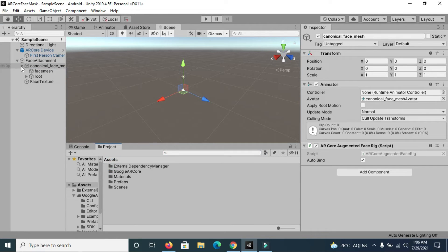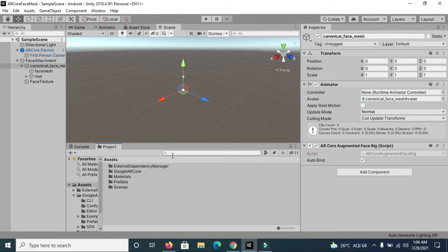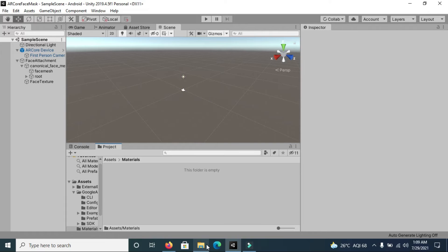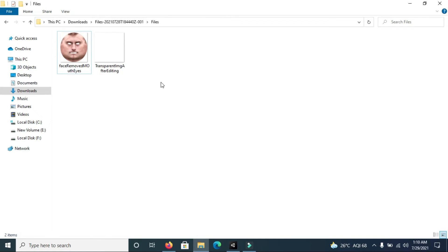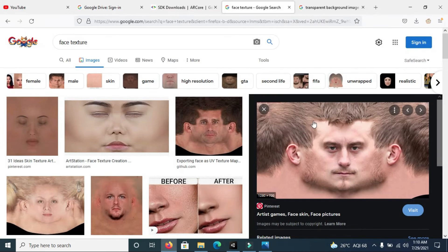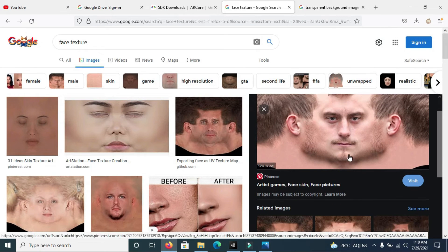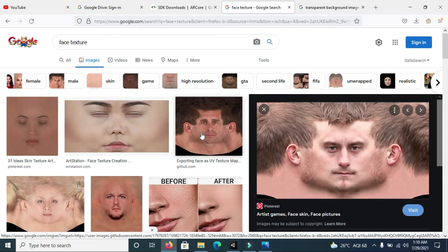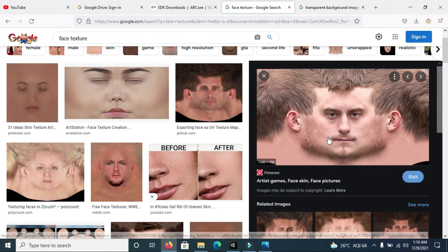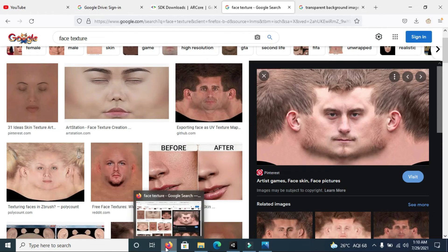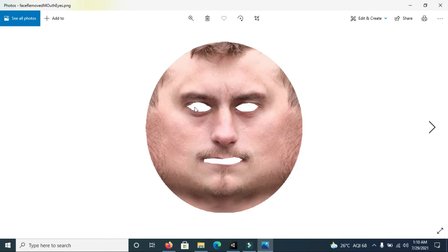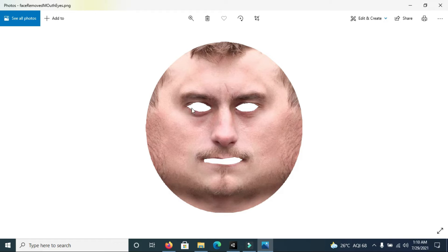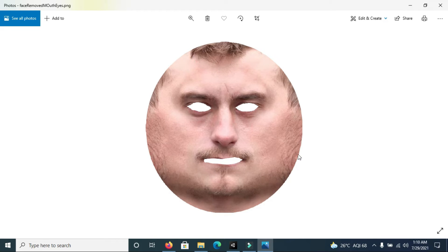Now we need to add material so that we can see a texture applied on our face. First, let me show you the image which I will be using to create the AR face mask. I'm going to use this image. Let me show you the original image. This was the image which I downloaded from Google and you can use other images as well. After downloading it, I cropped it so that only this portion remains.